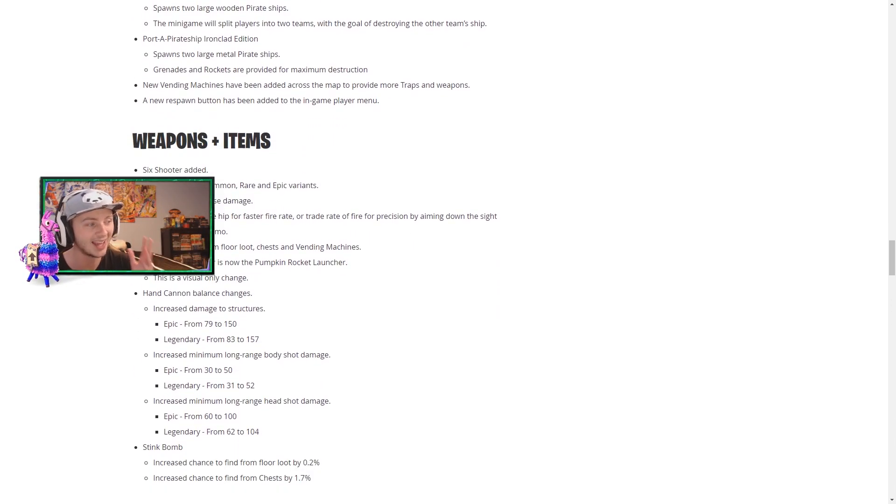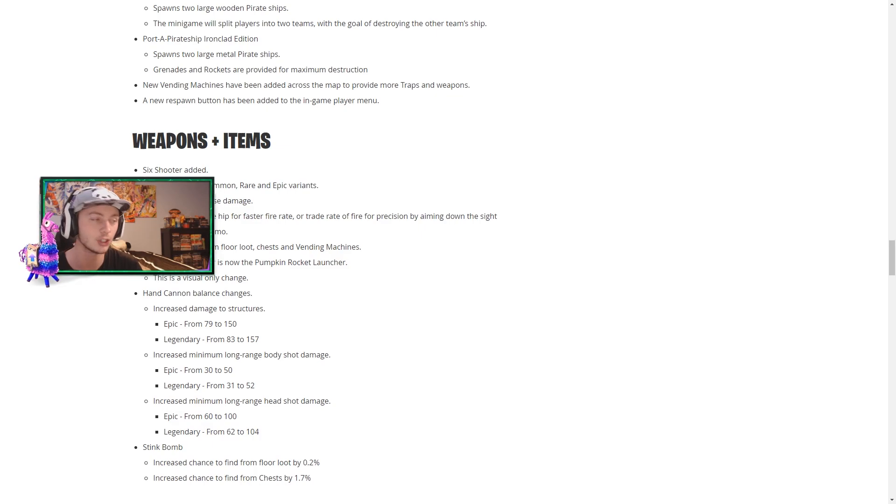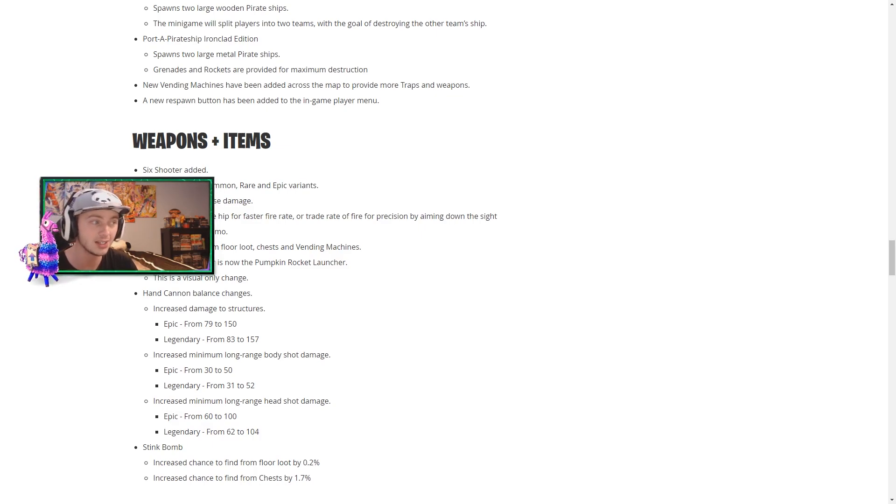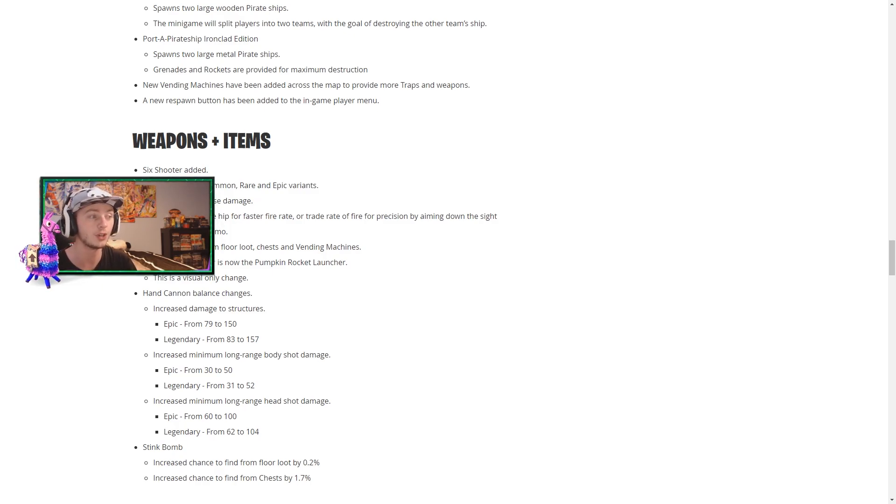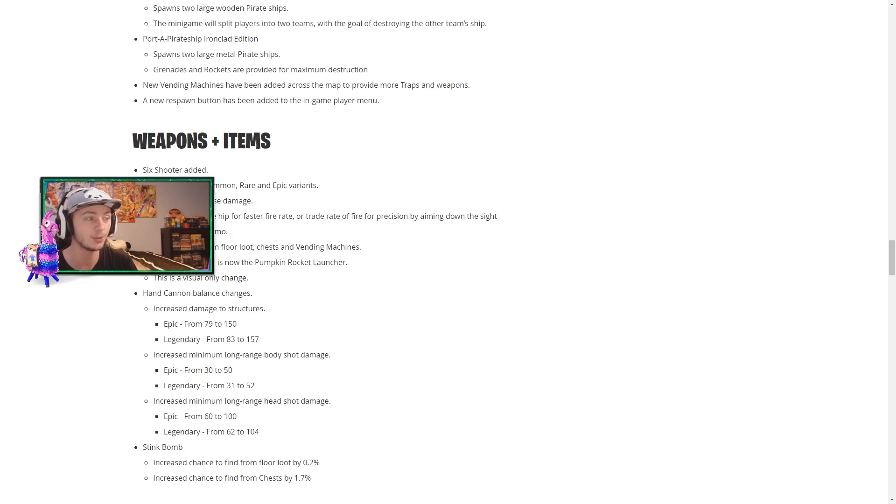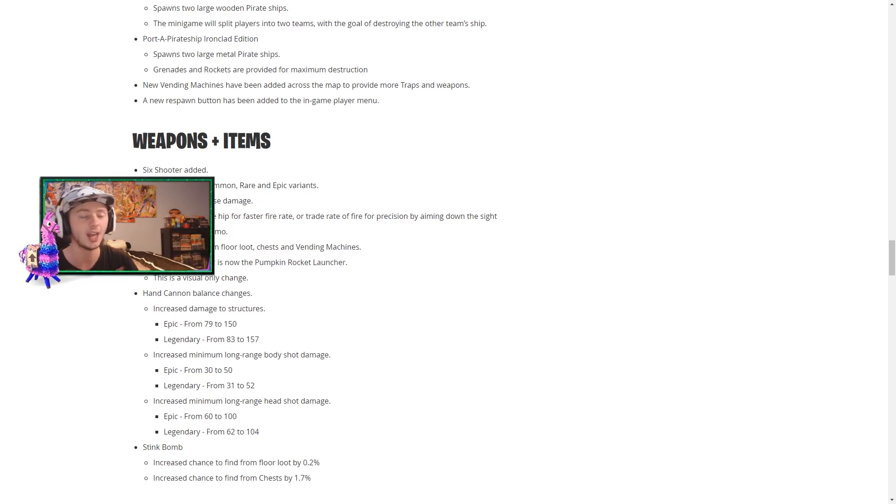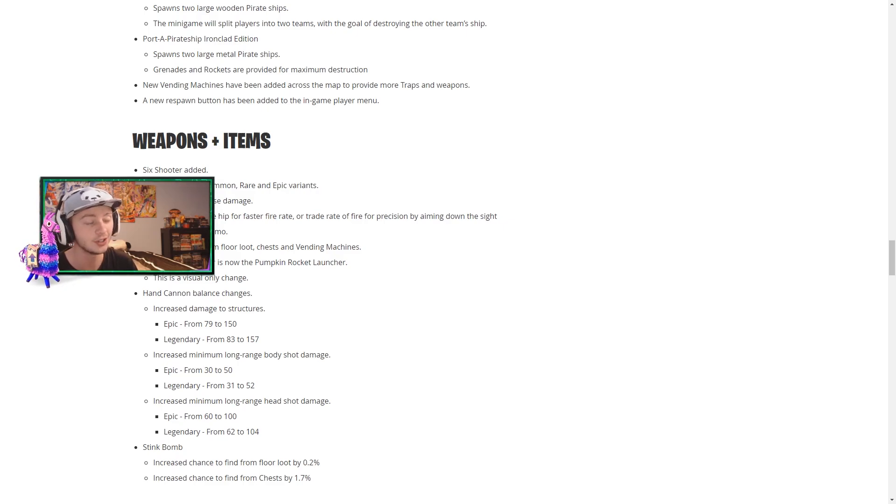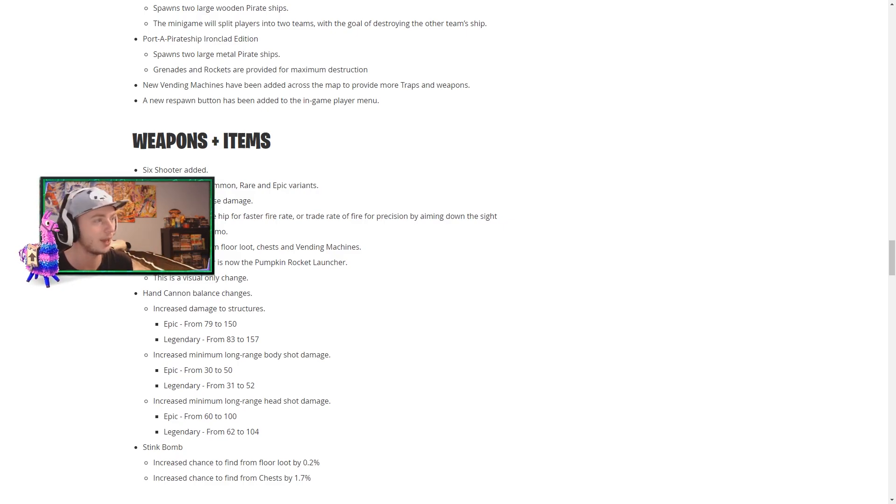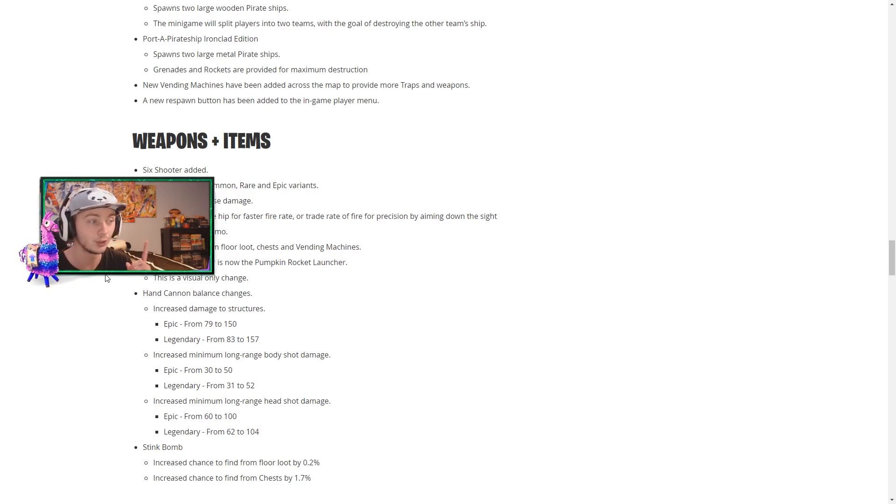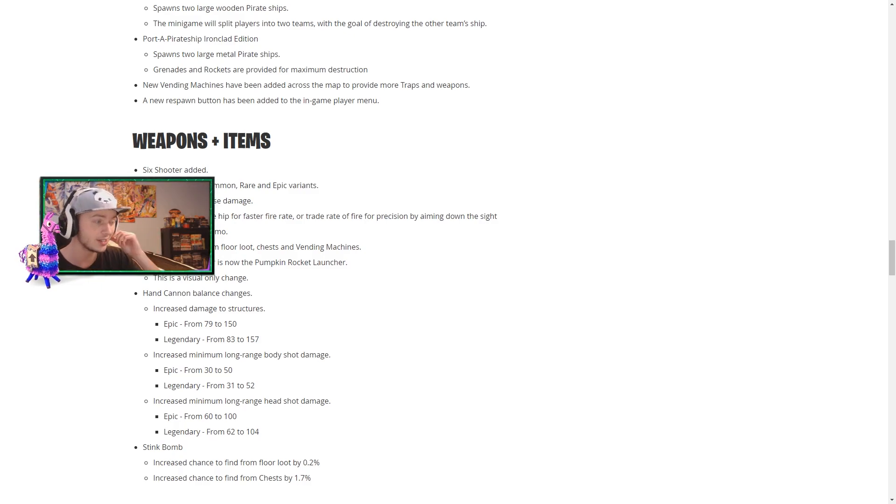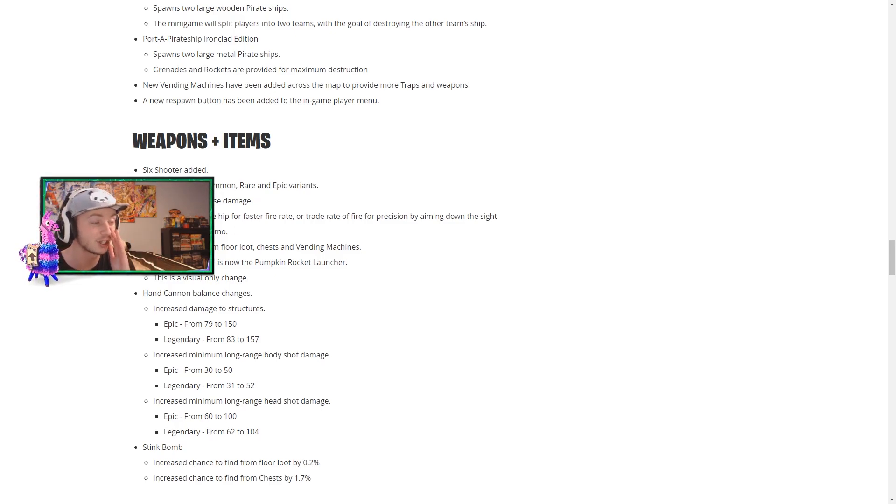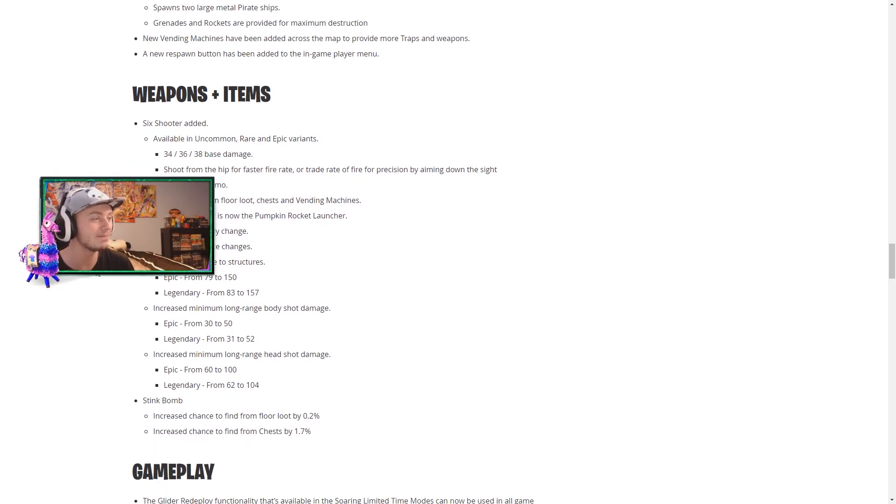So weapons and items. We have the six shooter which will be in that same video with the crossbow, and you get it in uncommon, rare and epic. So it does 34, 36 or 38 base damage. You shoot from the hip to fire faster or you trade that rate by just ADSing, which does make a lot of sense. It uses medium ammo, another gun to use medium ammo, nice. It can be found from floor loot, chests and vending machines. The rocket launcher is now the pumpkin rocket launcher. I love that thing so much. I am so excited to have it back in the game.